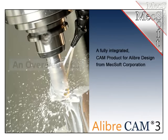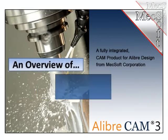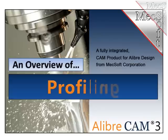Hello again and welcome. This is Scott at MexSoft. For the next few minutes, let's take a look at the profile milling capability found in AlibreCam.